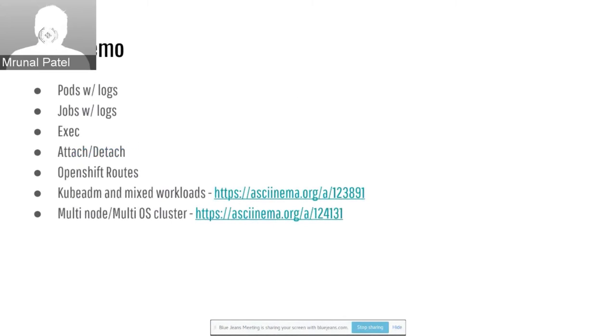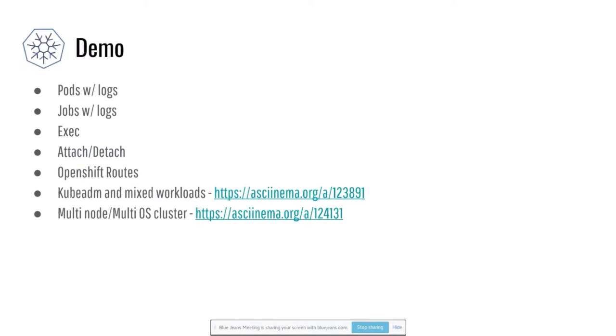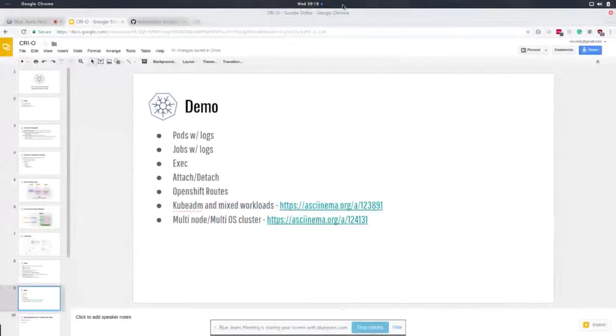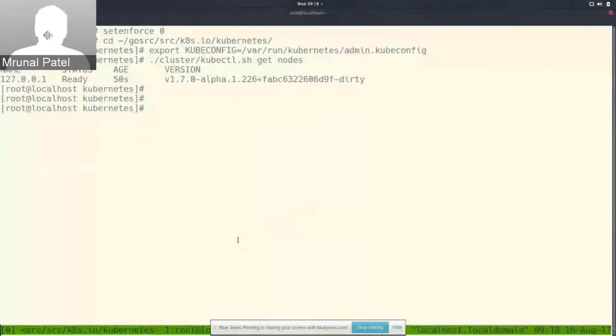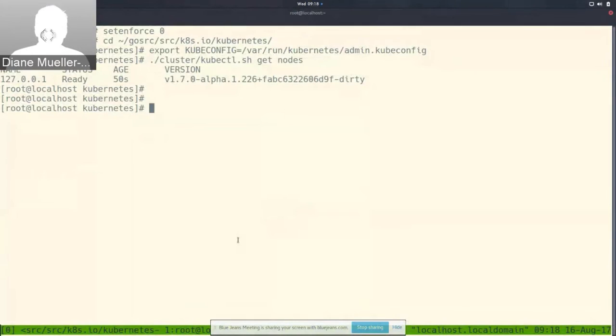Now let's move on to some demos. Do you see my screen? Yes, it looks great, and the font's wonderful.